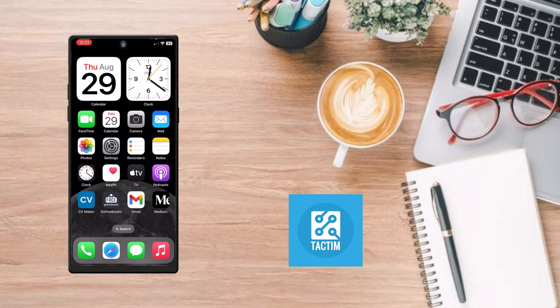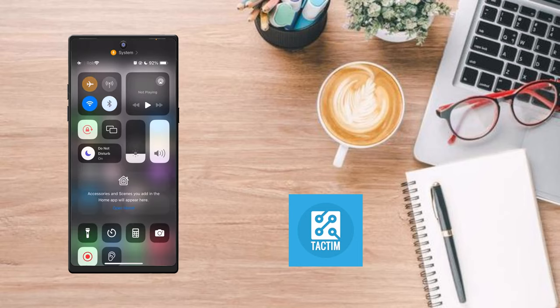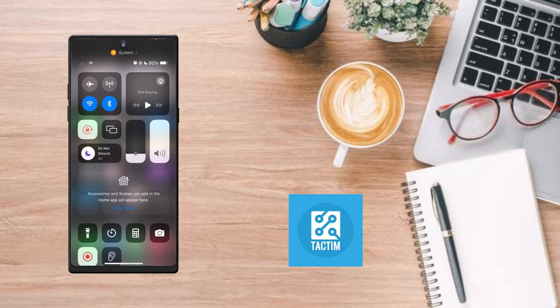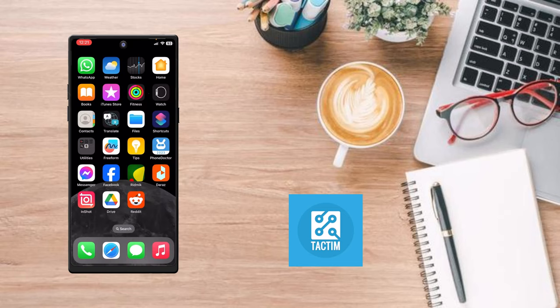Just put it on airplane mode for 30 seconds to 1 minute and then turn it off. After that, check if the problem is solved or not. The third solution is that you can eject your SIM and put it in again.